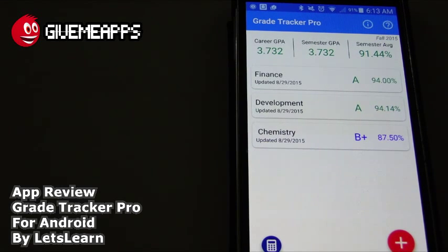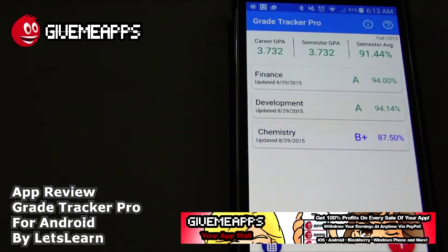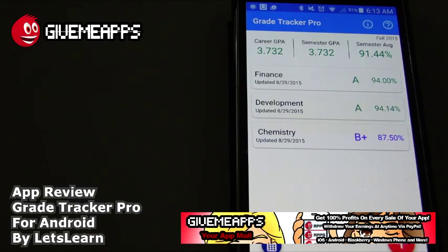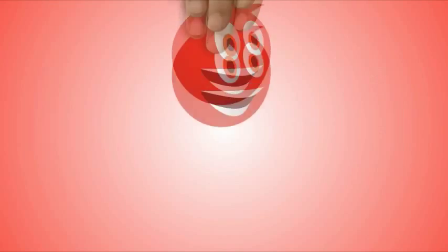You are checking out our YouTube channel at YouTube.com slash GimmeApps — the world's number one independent app store. Download an Android app, check out our iPhone and Windows Phone showcases. If you're a developer, check this out — you pay nothing to sign up, no developer fees, you get to keep up to 100% of your profits, and withdraw your earnings by PayPal. This is Grade Tracker Pro, free for Android. We hope you enjoy this video. Until next time, bye.